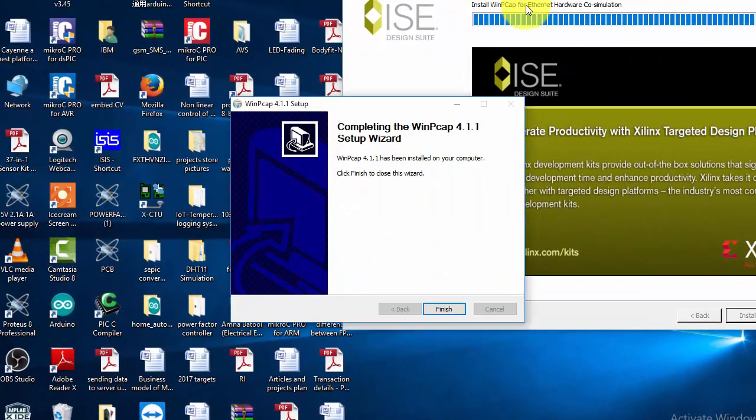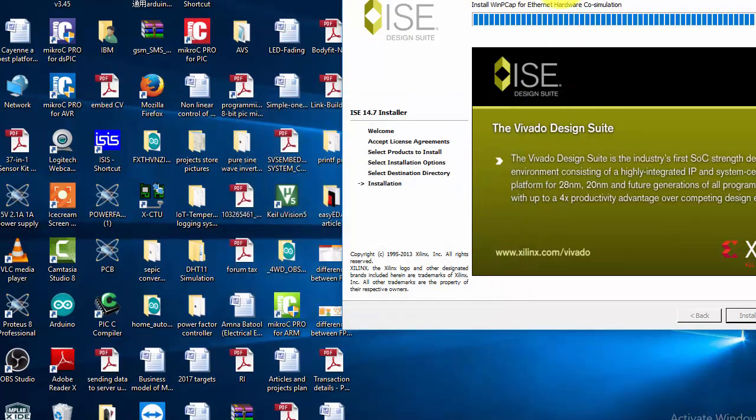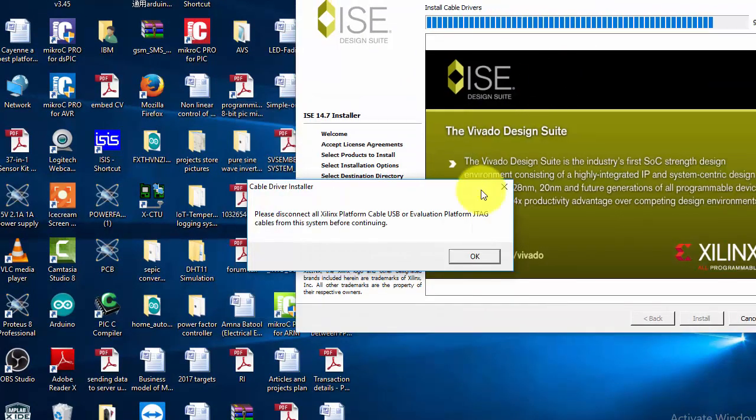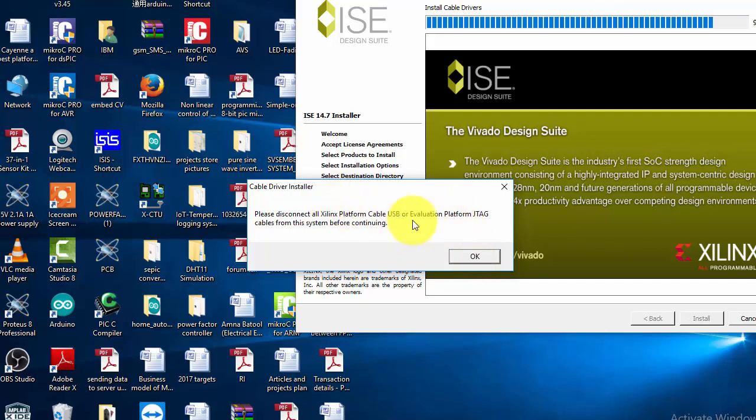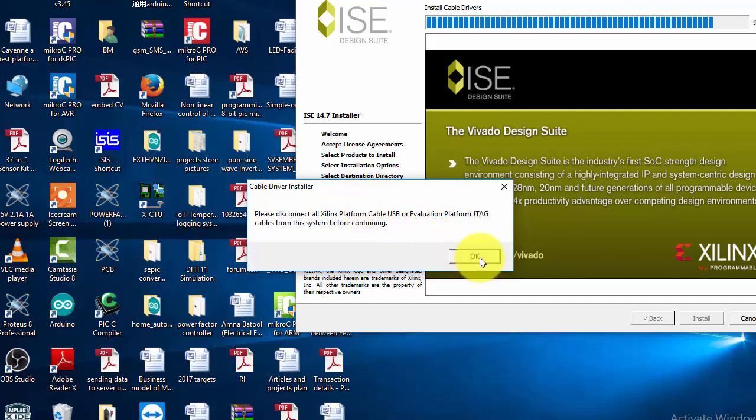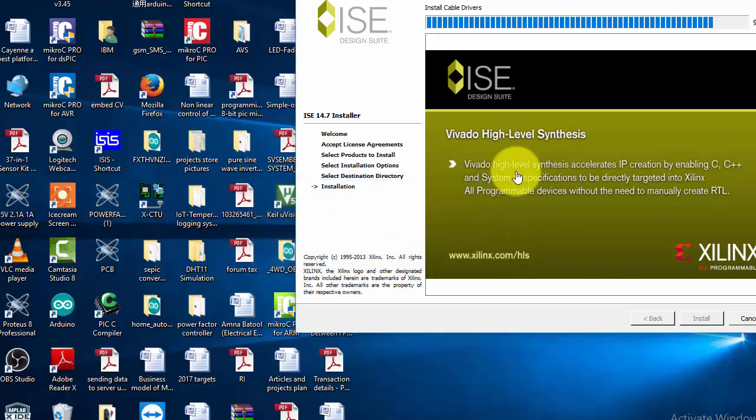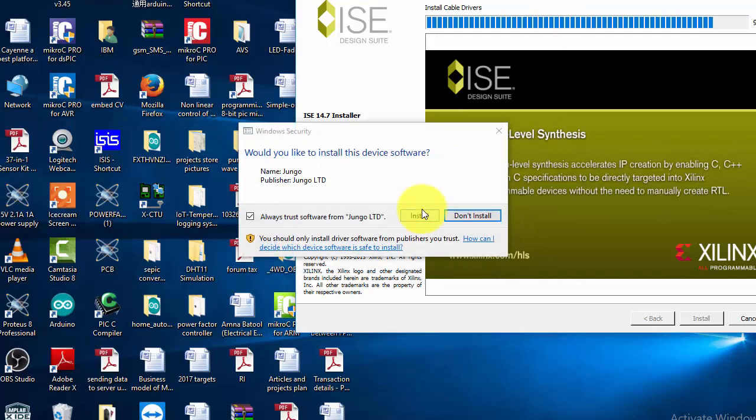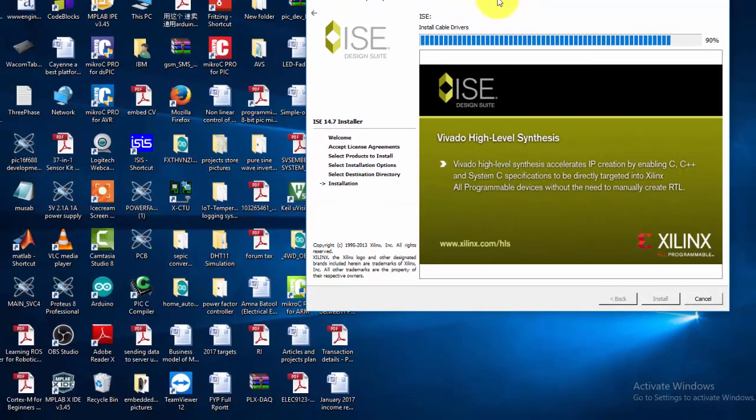We are almost done with installation. Only 10% is left. Because I have not connected my Xilinx board with my system, it is giving me this to connect it. But I will not connect it, so I will install it later. Just click on don't stop.